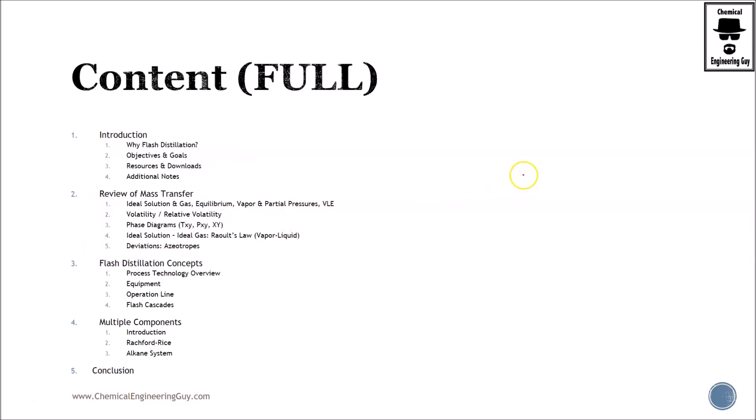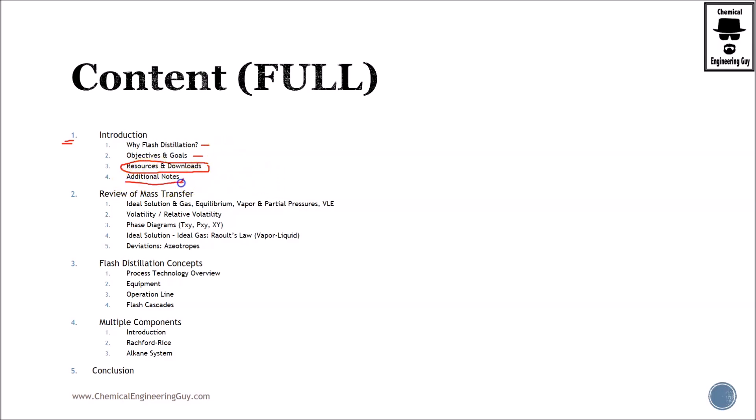Here are the subsections. As stated before, the introduction talks about flash distillation, the main objectives and goals of the course, also where to get the resources and downloads. I have prepared for you some simulations, maybe some tasks, images, flow charts—whatever I may find useful to add will be in this lecture. And some additional notes regarding this educational platform.